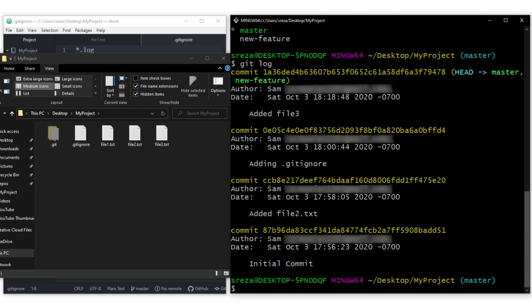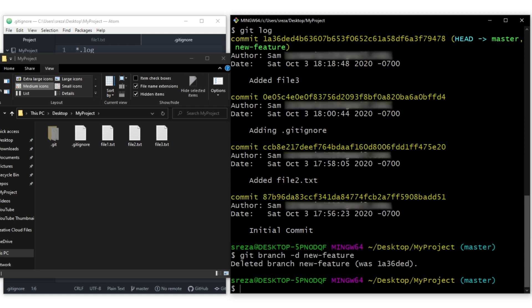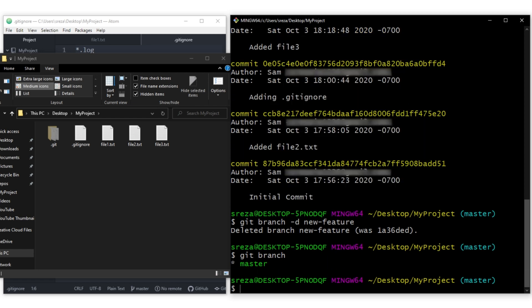Now that we're done, we can either keep the new-feature branch or delete it using git branch -d new-feature. Running git branch now shows only the master branch remains.